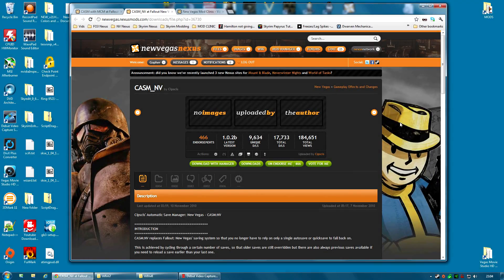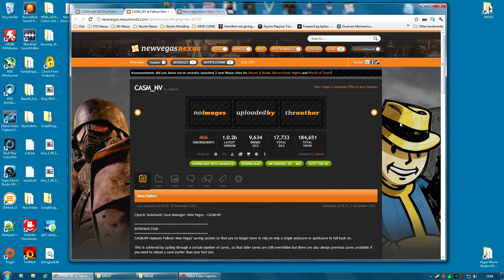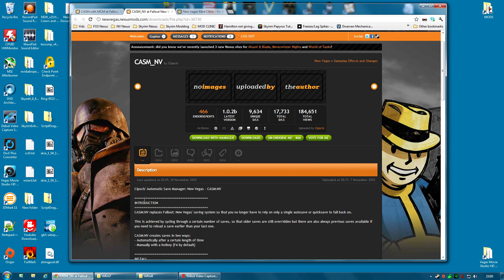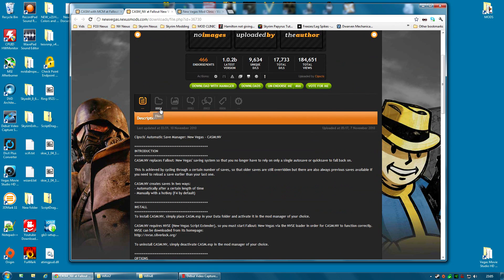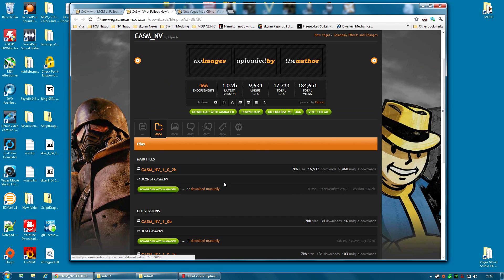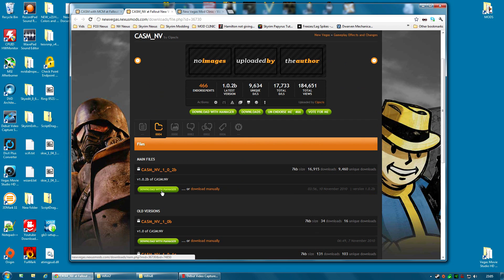Now as I mentioned in the introduction for this video, the installation for one of these mods is now a little different, and this is the mod. The mod is actually called CASM, which stands for Kipskis Automatic Save Manager. And it obviously now is installed via the Nexus Mod Manager. It's very easy to install. You just click on the Download with Manager button and install it the same way you've installed all your other mods so far.